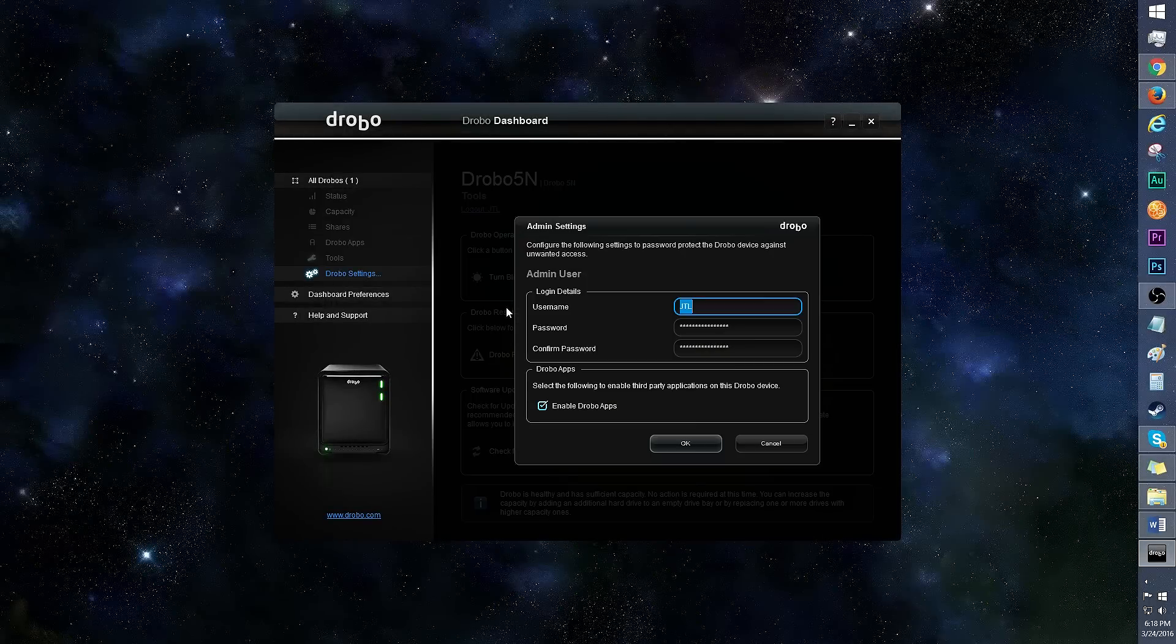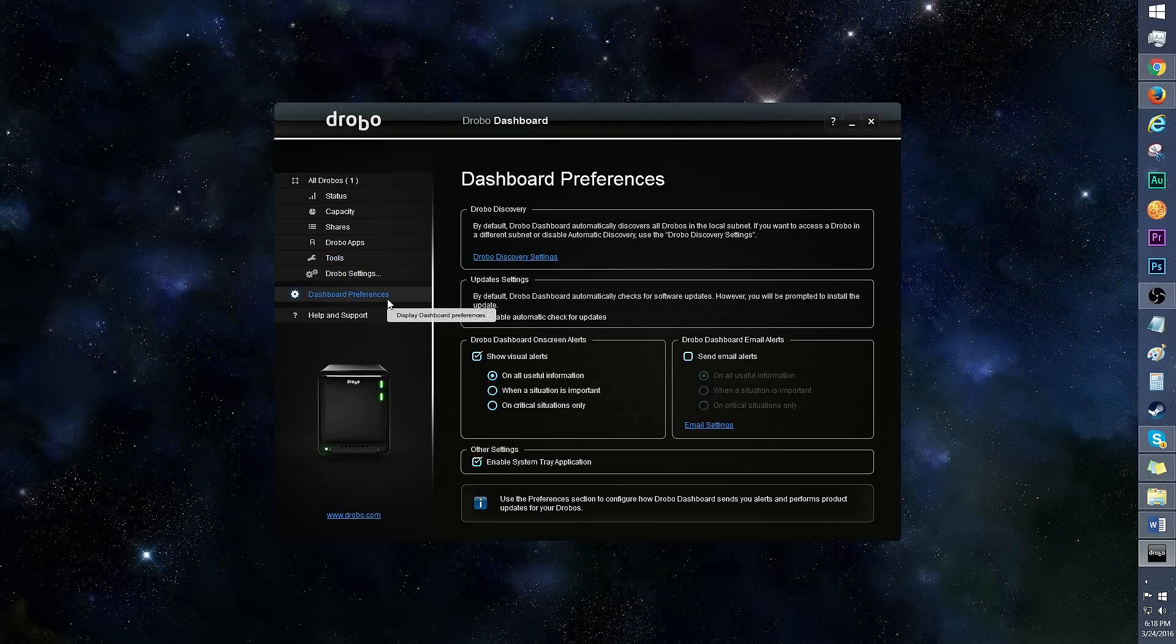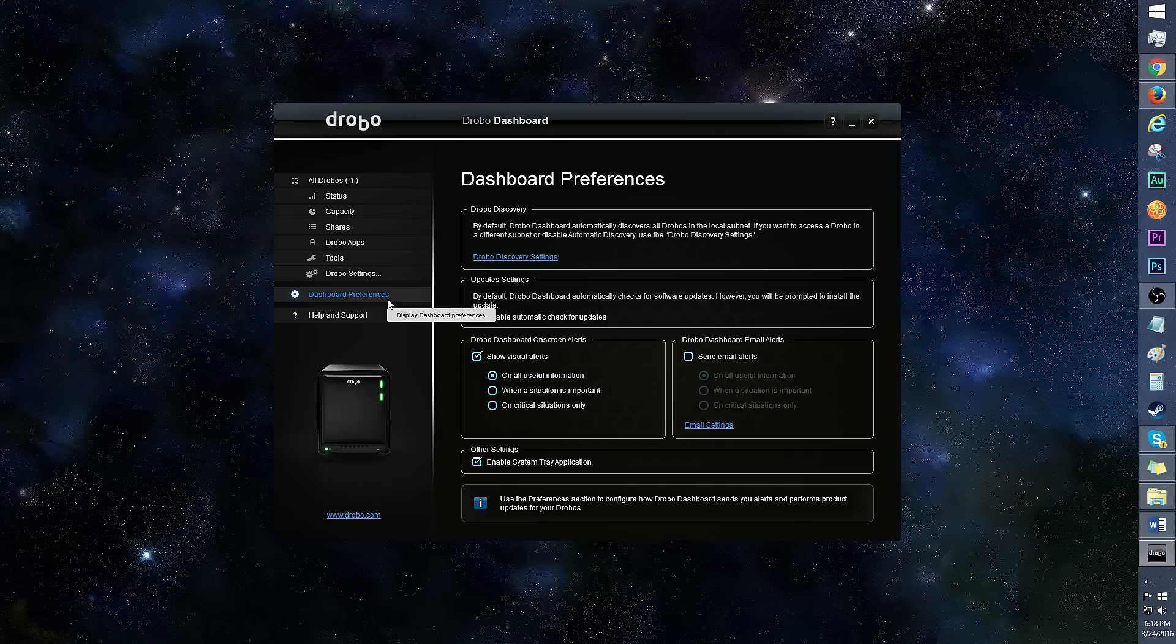In Drobo settings admin, you can play with the username and password, as well as enable Drobo apps. Here's a look at dashboard preferences. You can choose to automatically check for updates, toggle on-screen and email alerts, and more.